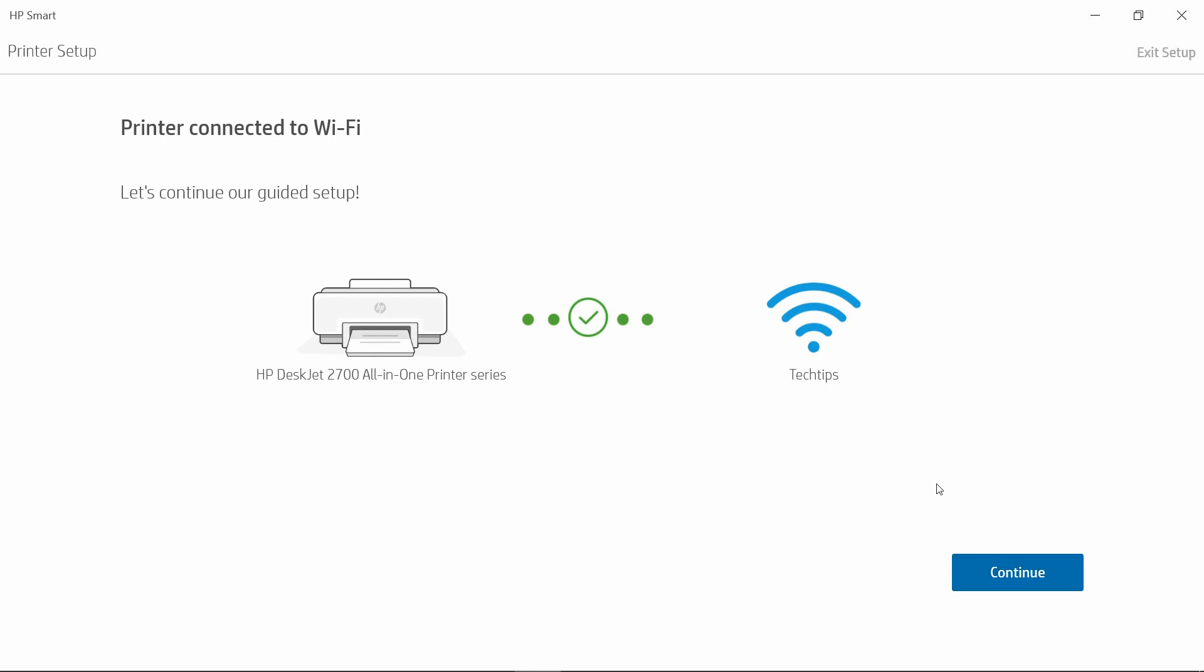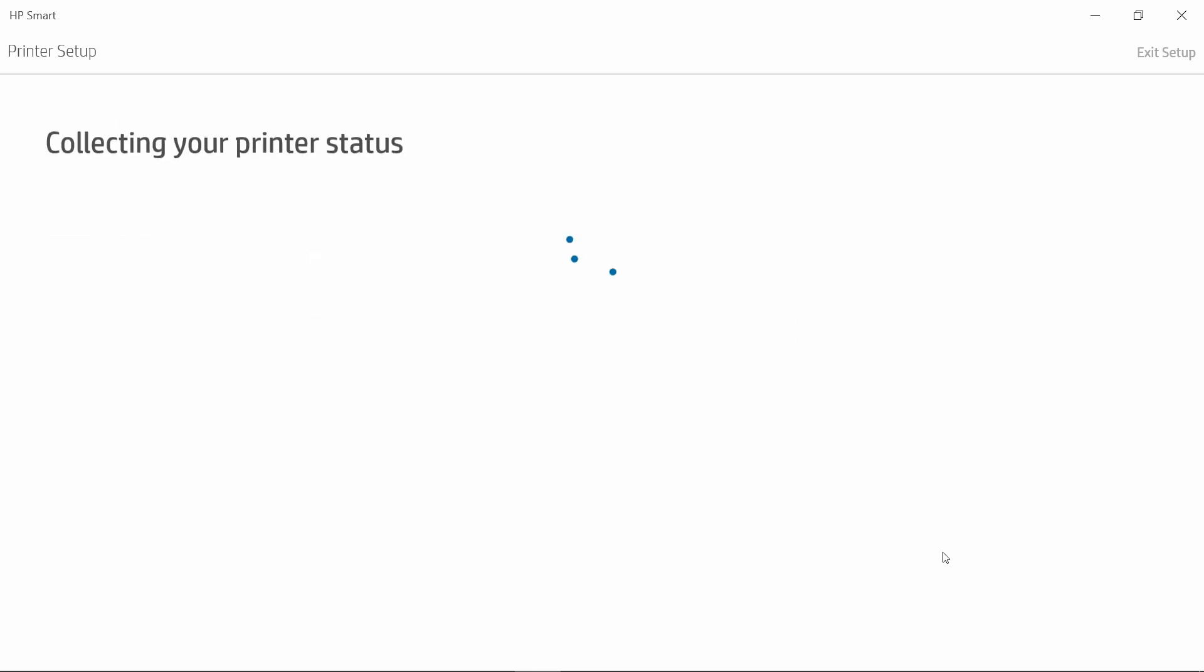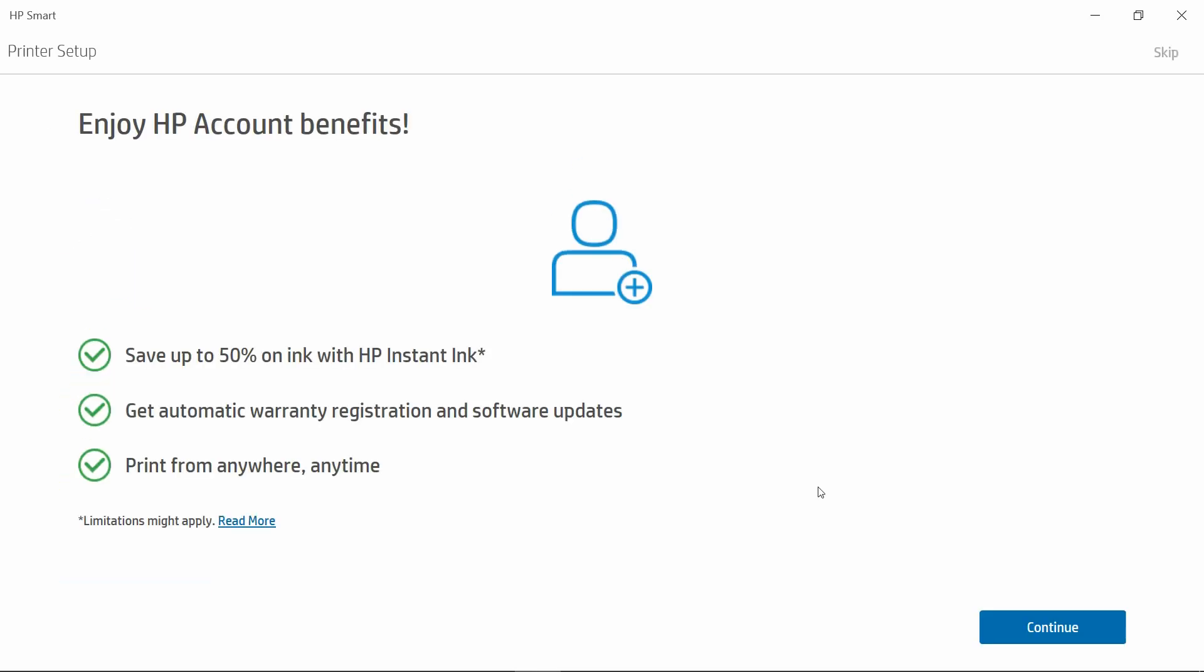The printer is connected to Wi-Fi. Let's continue. For the Enjoy HP account benefits, we will skip this tab.